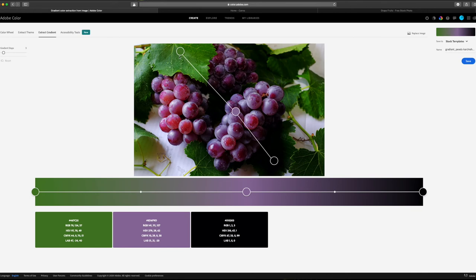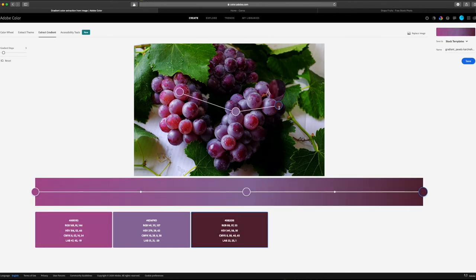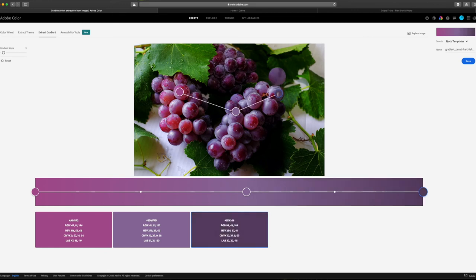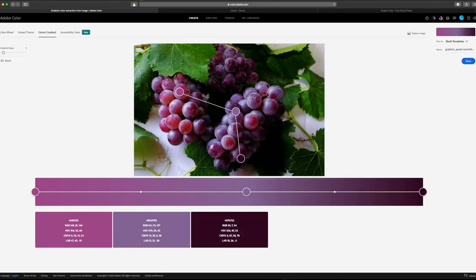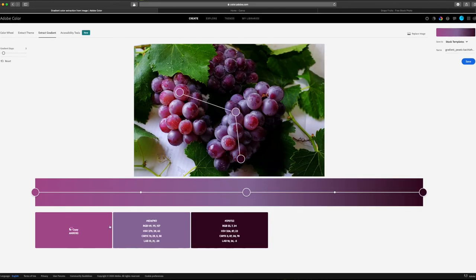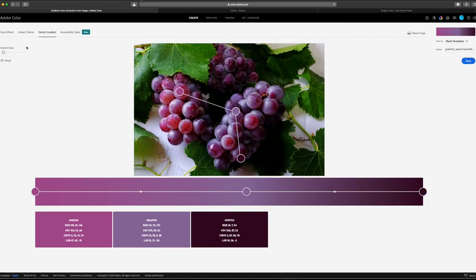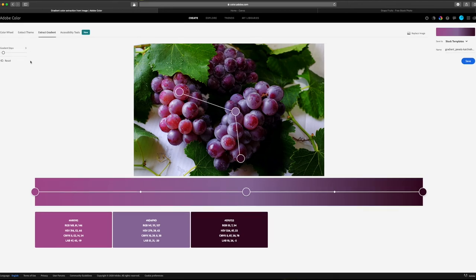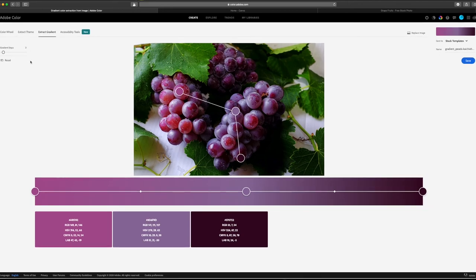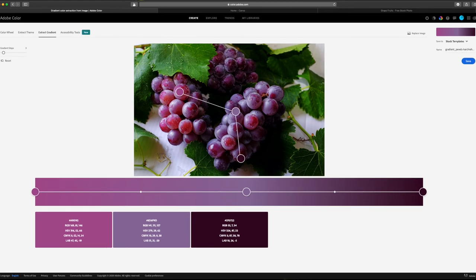Again, you can drag these color points around. So if I want a gradient of only the grape colors, I can just move the points to get the colors I want. Right here, you'll see that it defaults to three stops or color points on the gradient, but you can adjust this as well. As with regular color palettes, you can save custom gradients to your Adobe library. I'll call this one grape gradient.